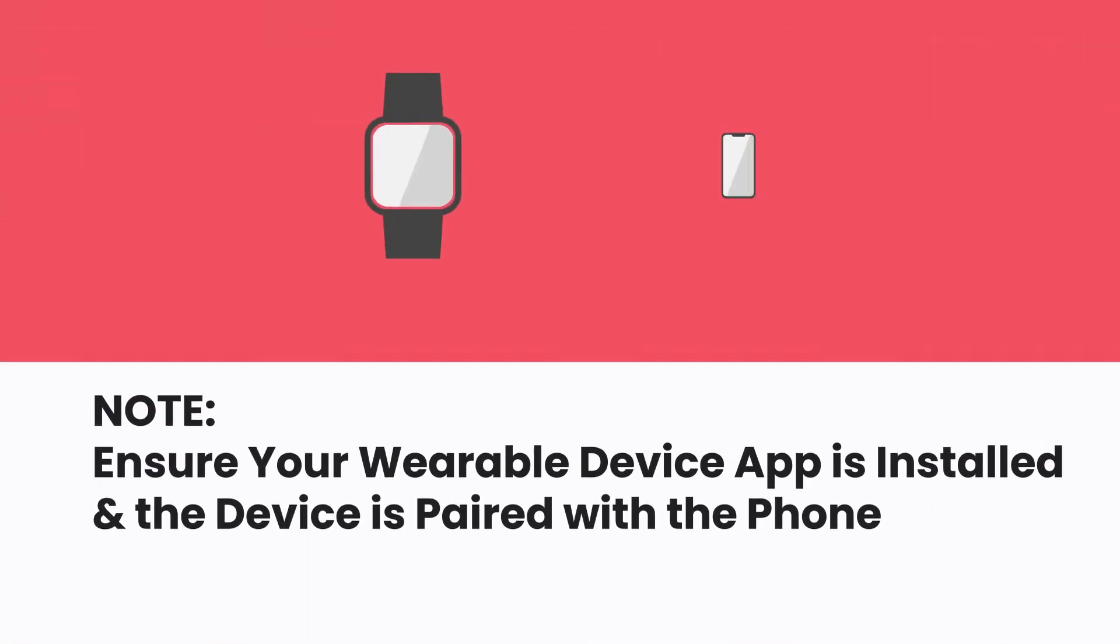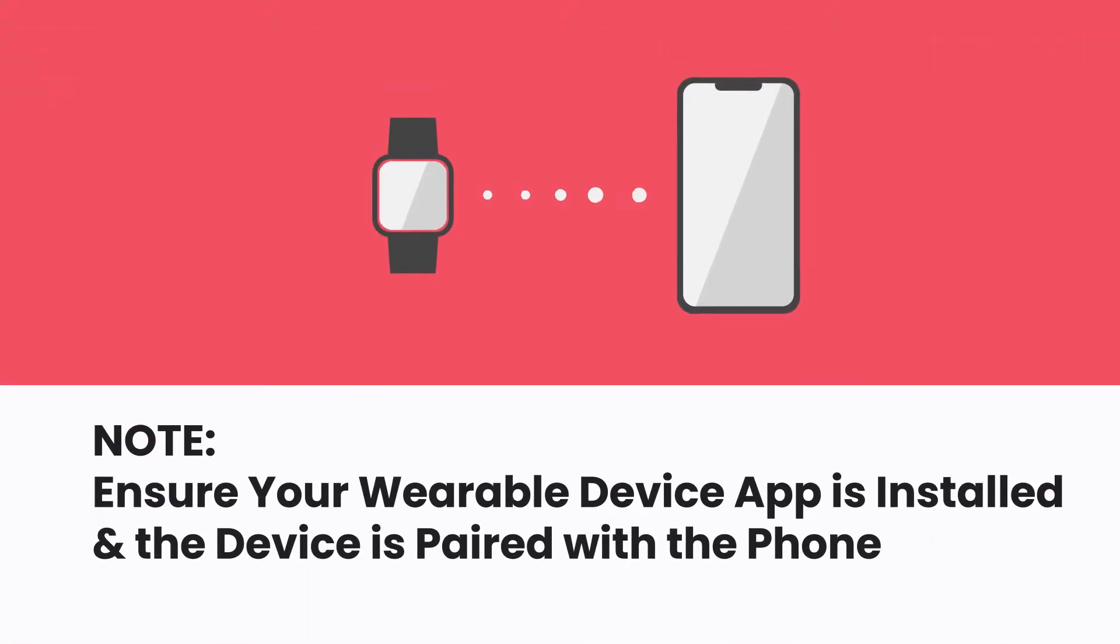Ensure that your wearable device is paired to your phone and its app is downloaded and operational before proceeding with the following steps.